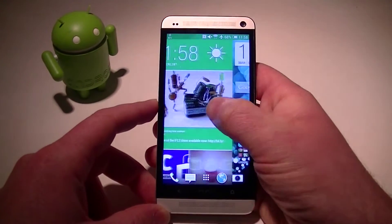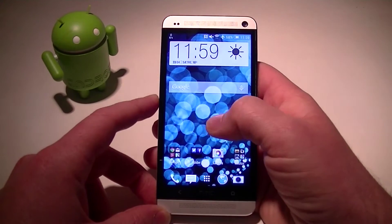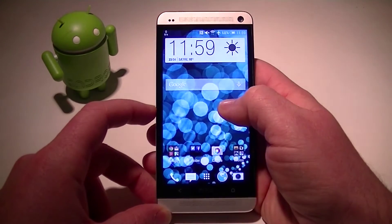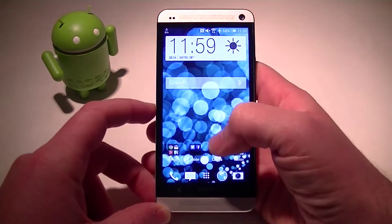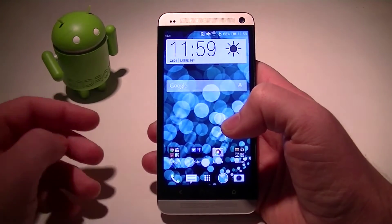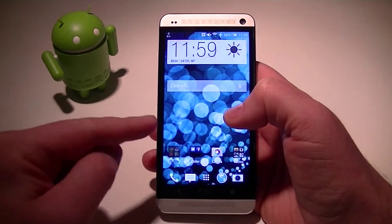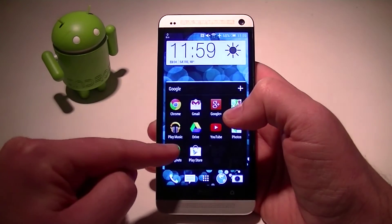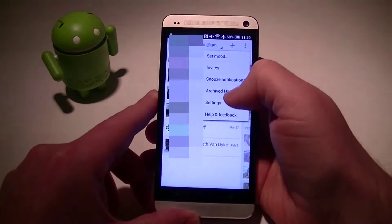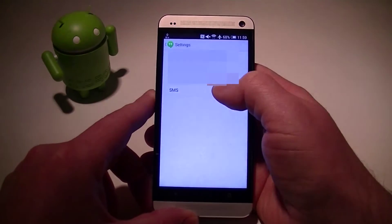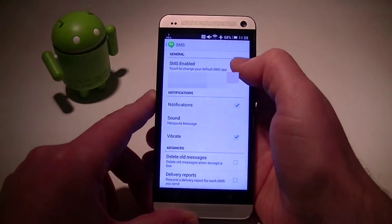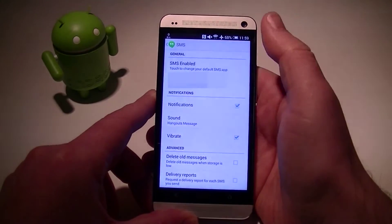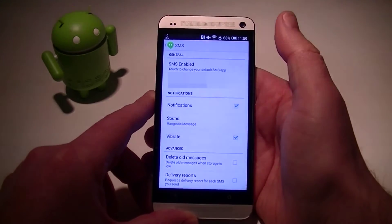But ever since Android KitKat 4.4, they've kind of changed how you disable that feature. So before you would go into your Hangouts and go into your settings, which you do still here, but before there would be a little checkbox and you just uncheck it or check it to enable or disable.